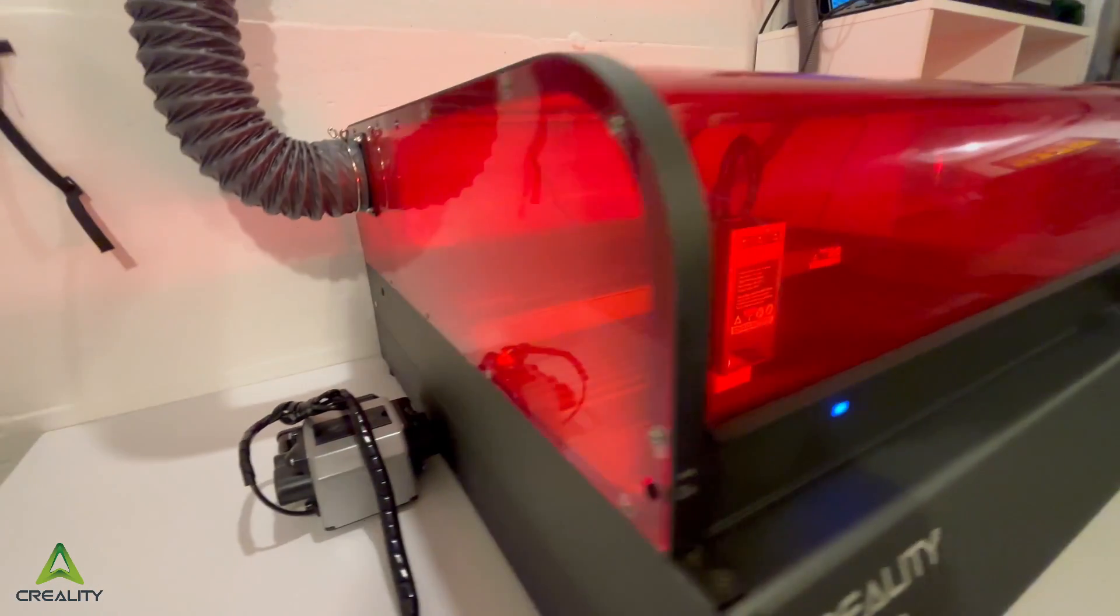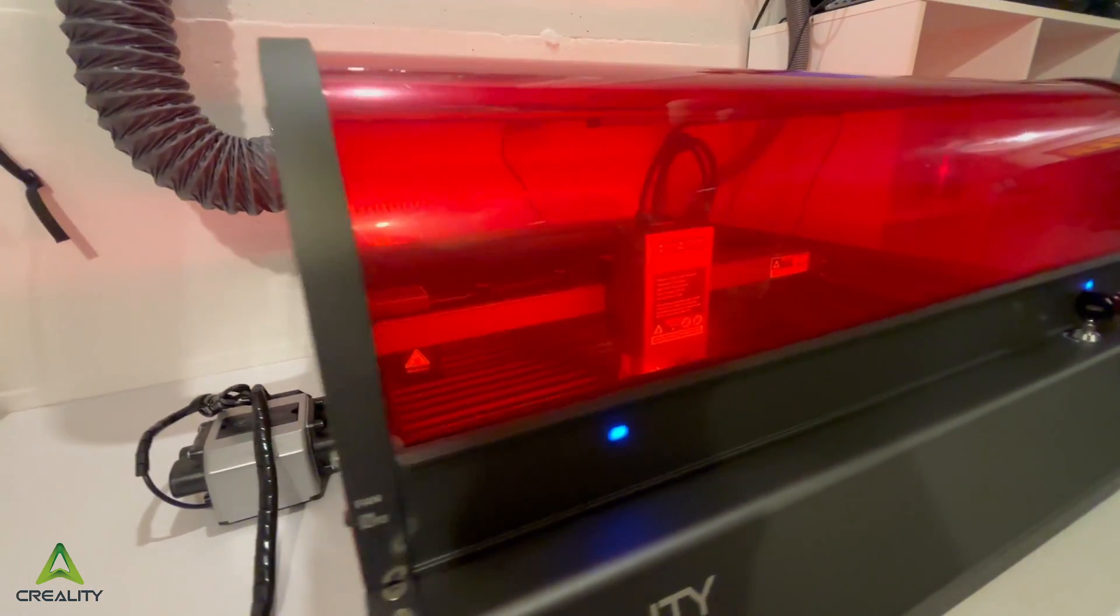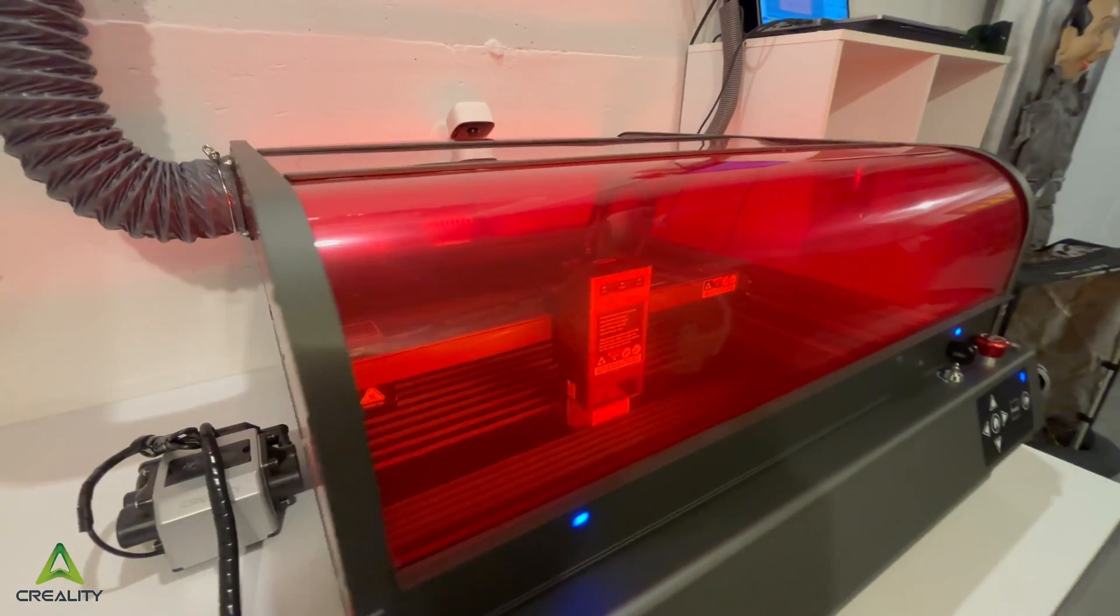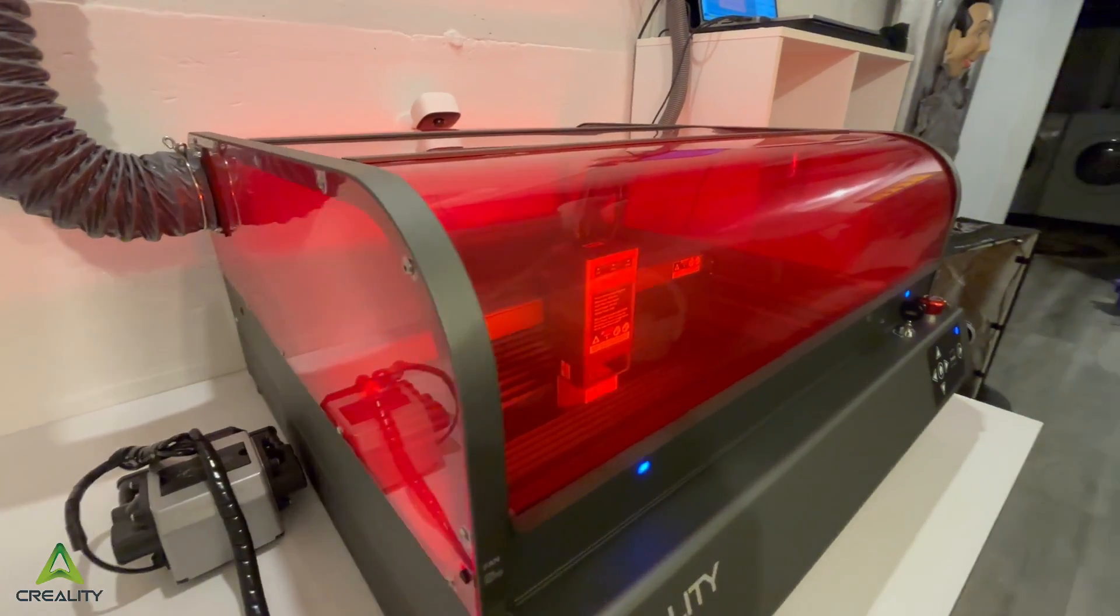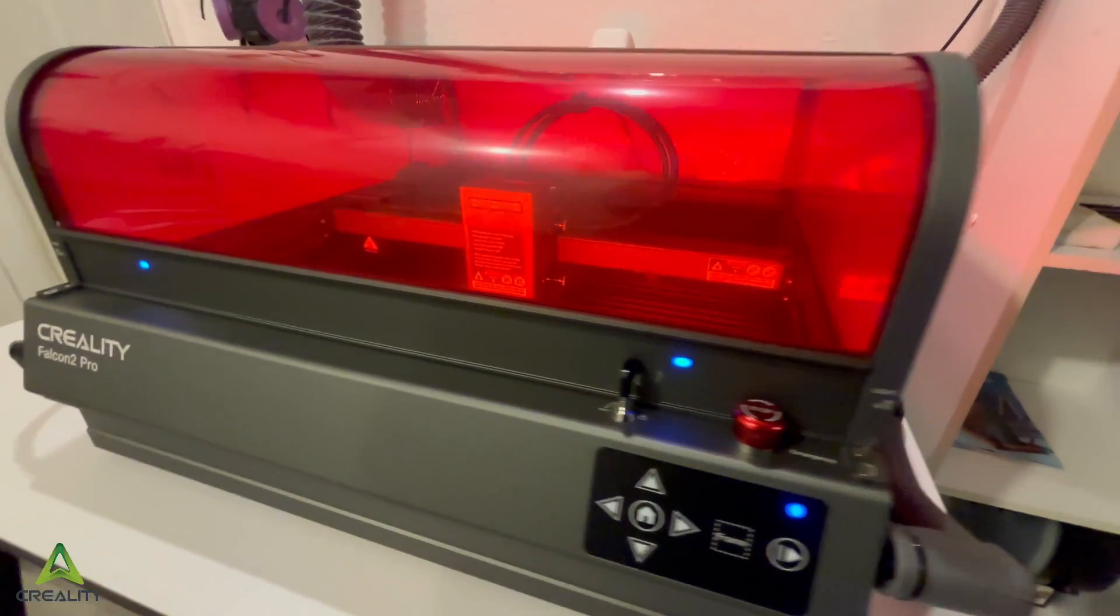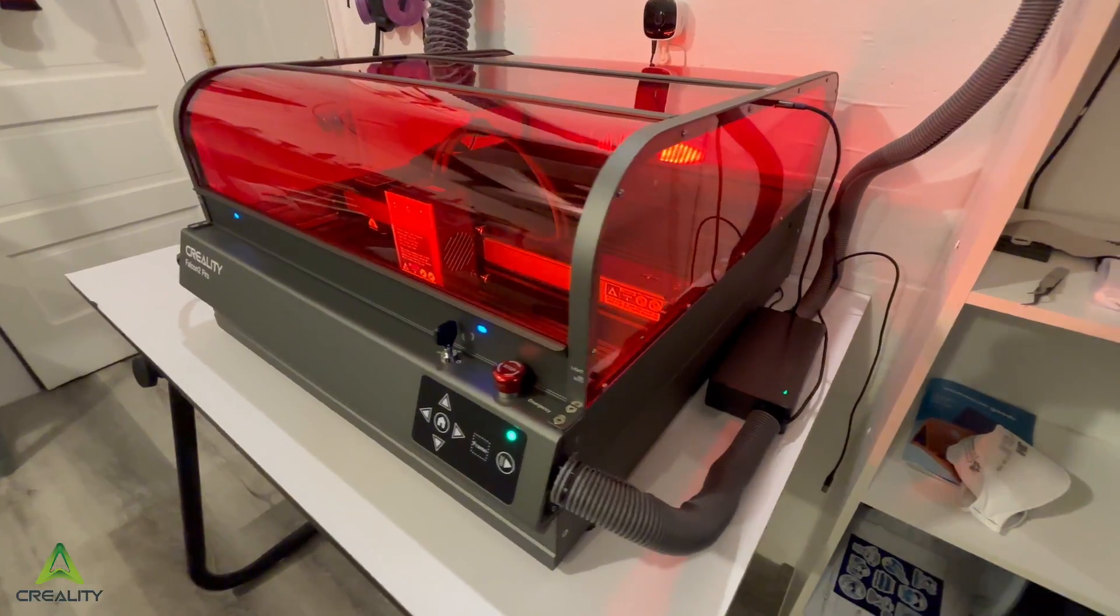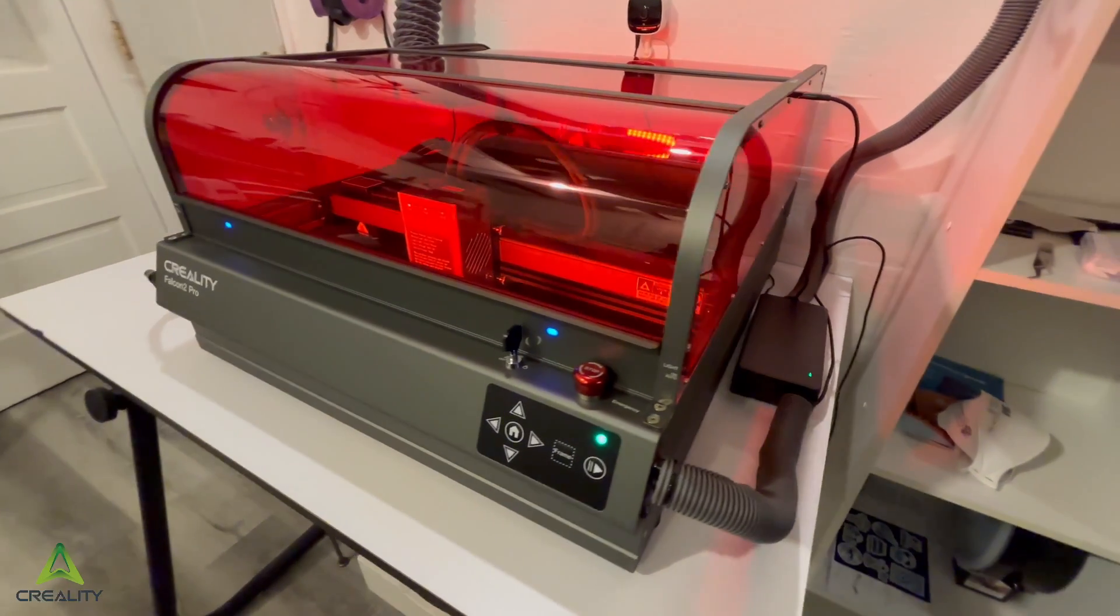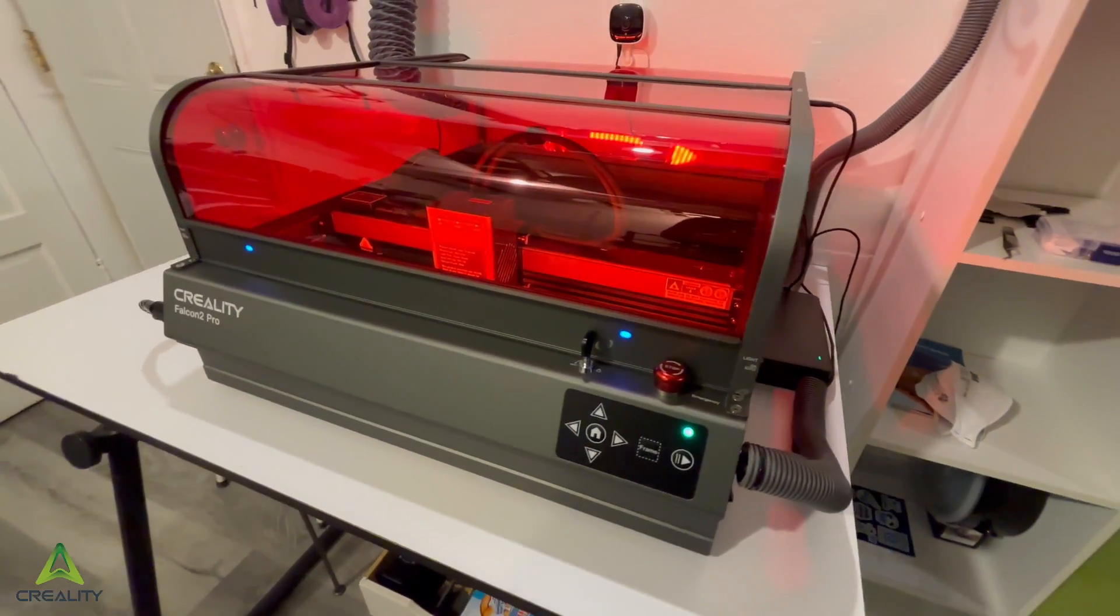For more details on what these safety features, monitoring systems, and the air assist module can really do, I recommend checking out my review for the original Falcon 2 machine, because those features are essentially the same. I am genuinely blown away by the quality and capabilities of this laser.